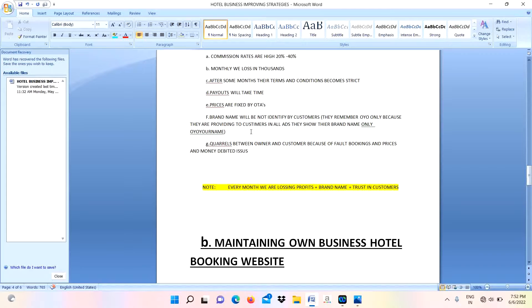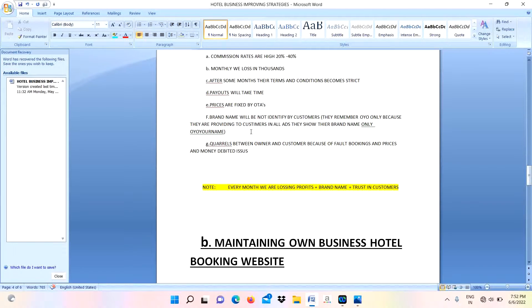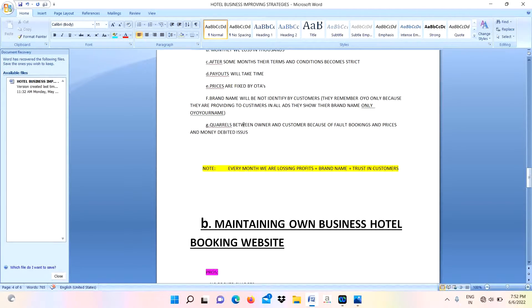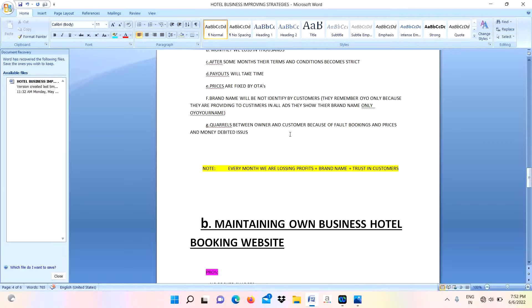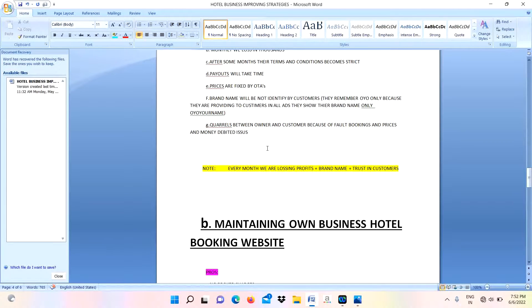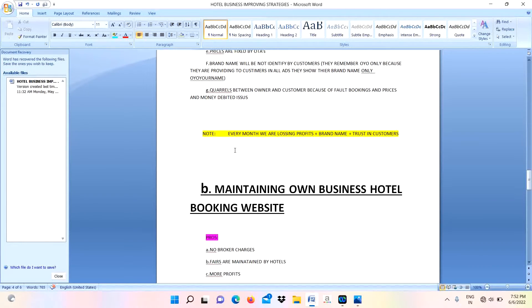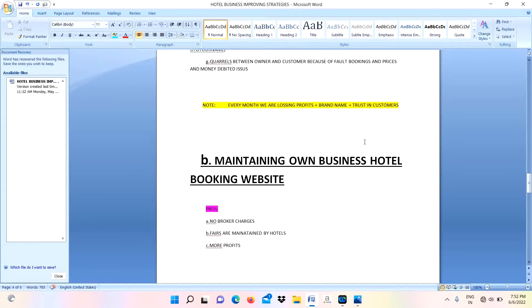In front of our hotel name, they tag their name like OYO. Next disadvantage: wars between the owner and customers because of some fault bookings or debited amount issues. Due to that, parents will come. Note that every month we are losing profits, brand name, and trusting customers.